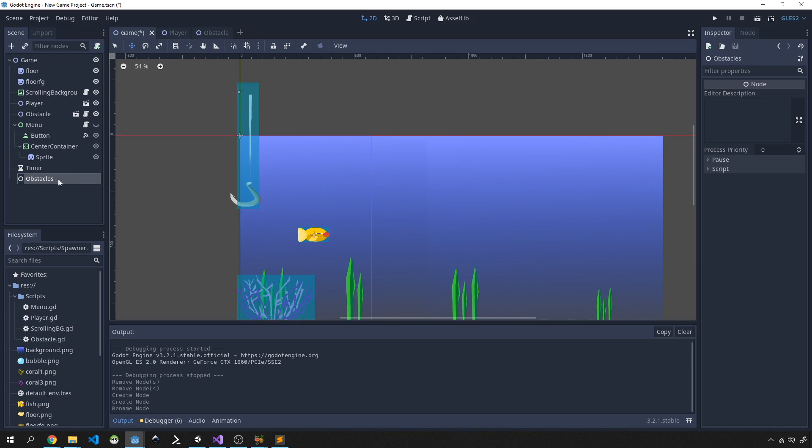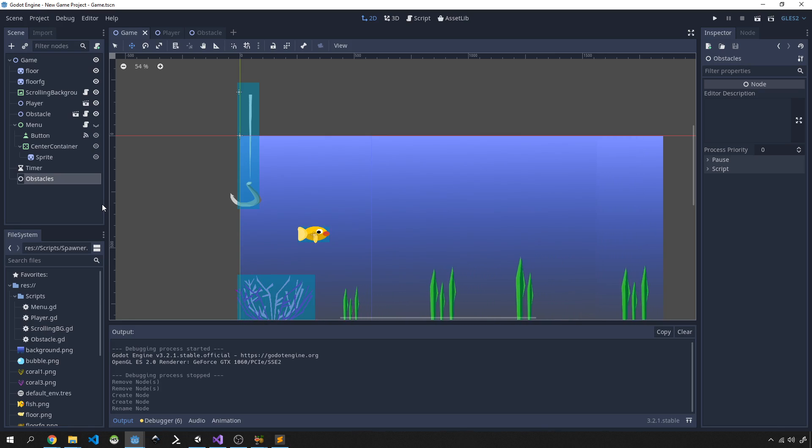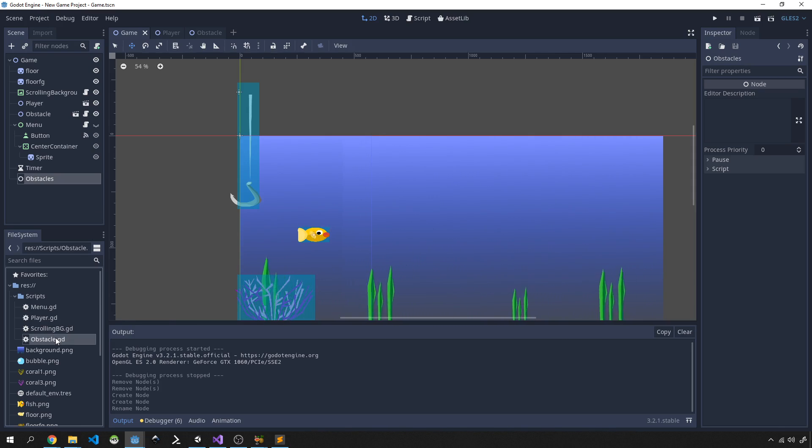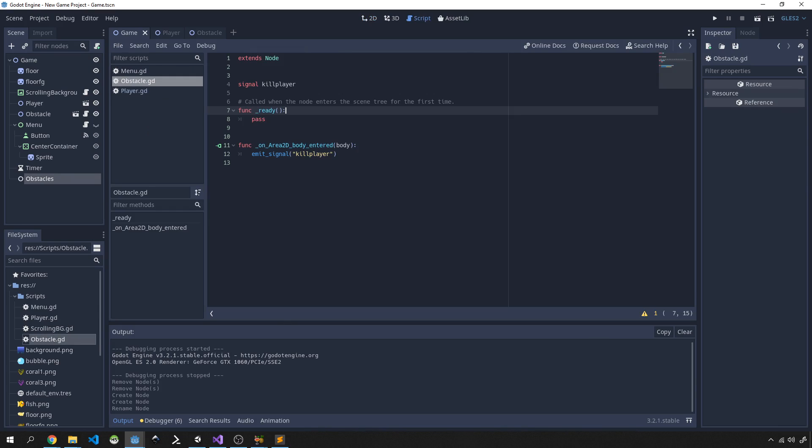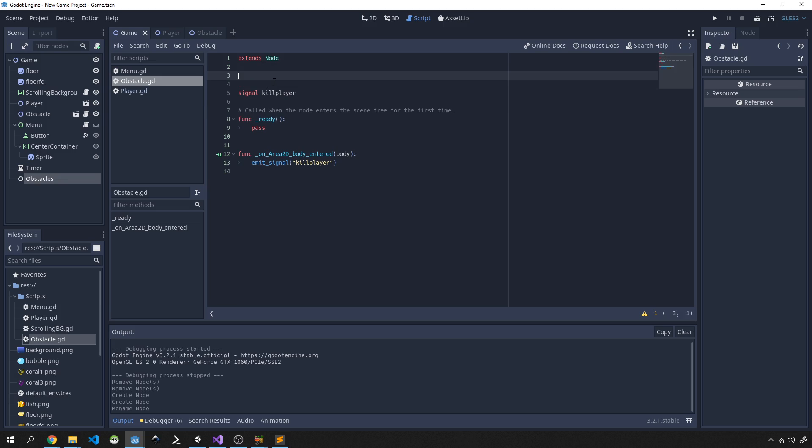So let's start off by extending our obstacle script. In our obstacle script we want to now start adding physics and we need a way to move our obstacles across our screen and give it some sort of offset. So the first two variables we're going to be using here is var velocity and that's going to be a simple Vector2.